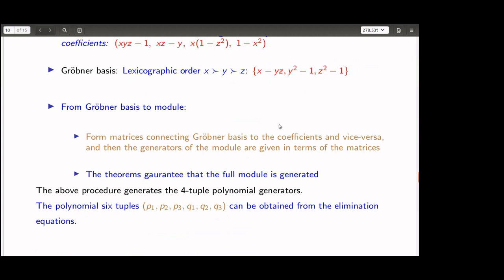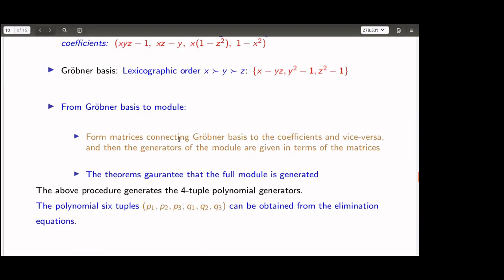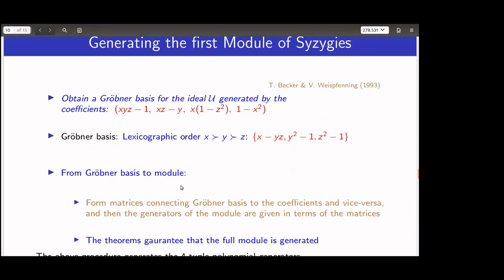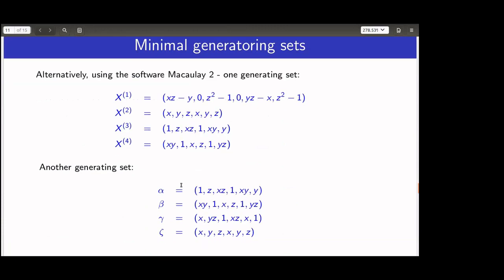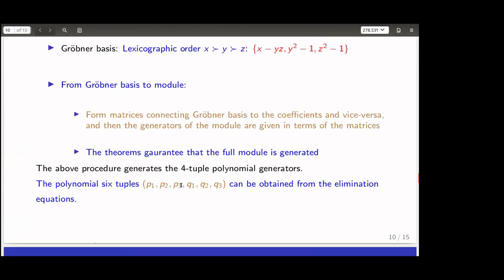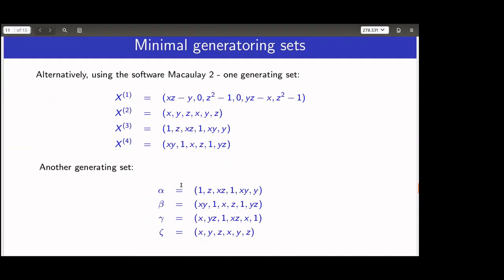The generators of the module are given in terms of these matrices. The theorems guarantee the full module is generated. The procedure yields the four-tuple polynomial vectors, and the six-tuples are obtained from the elimination equations for p₁ and p₂. This is the standard procedure given by Becker and Weispfenning in their book on computational commutative algebra.